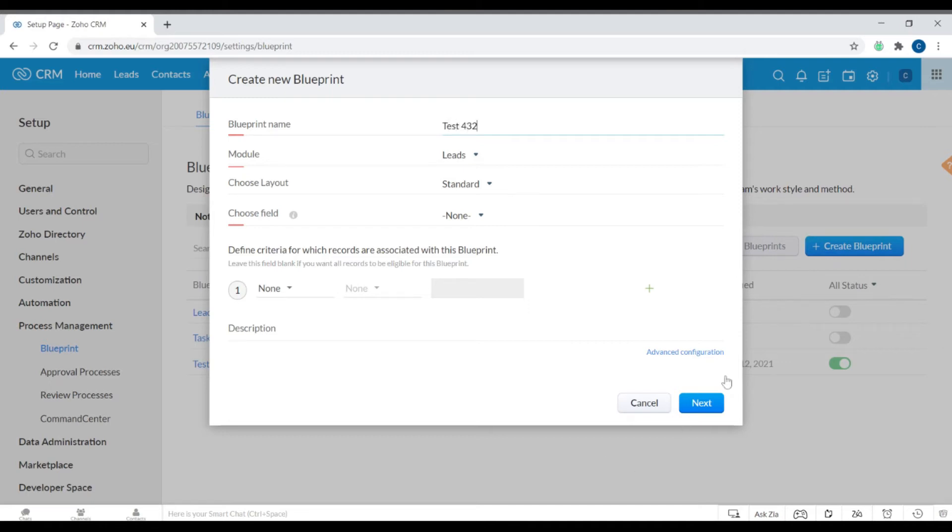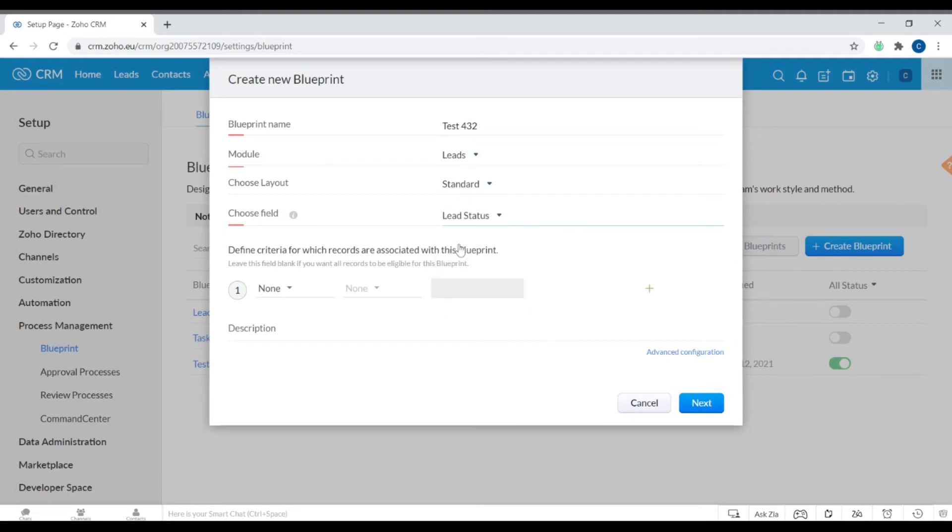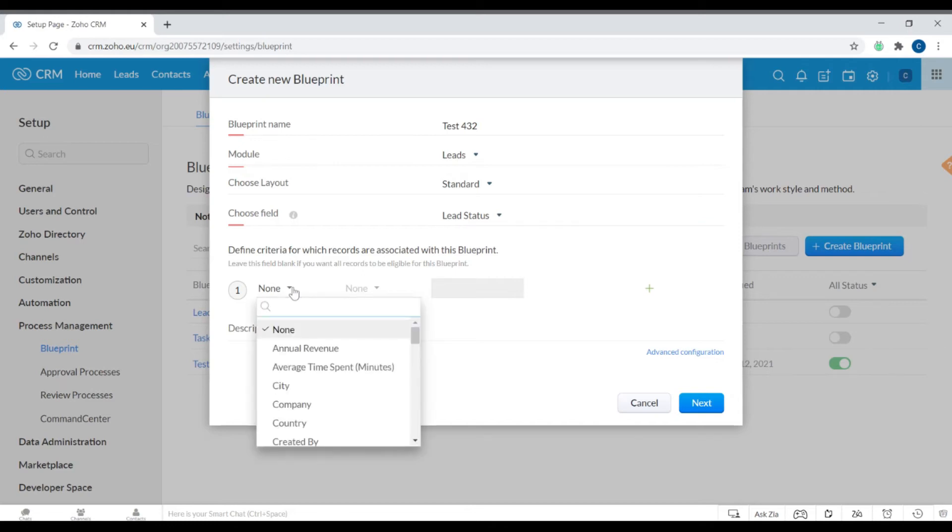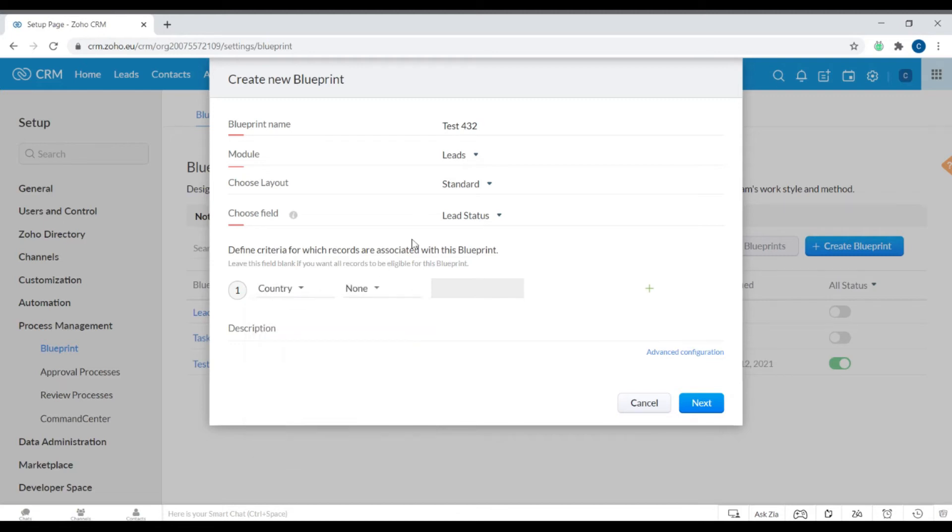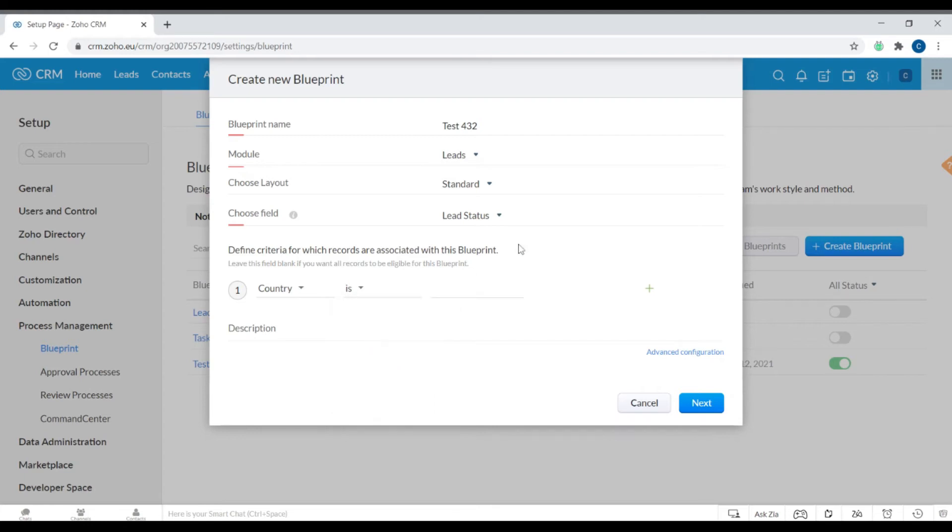I want to keep it at the Leads module, the layout of Standard, and the field as Lead Status. You can choose a criteria for which records are associated with this blueprint, so I'll click Country is Ireland.